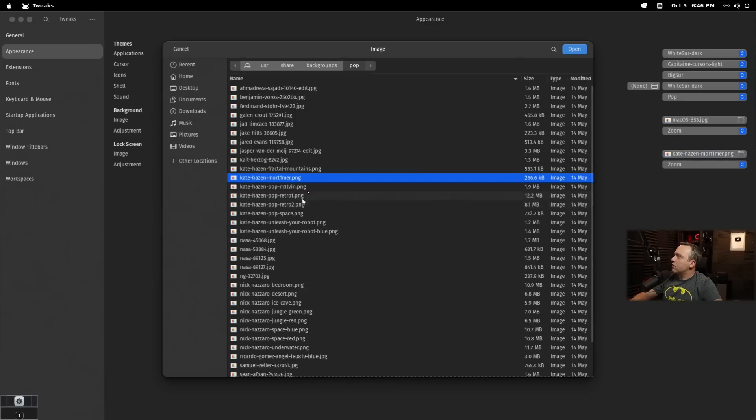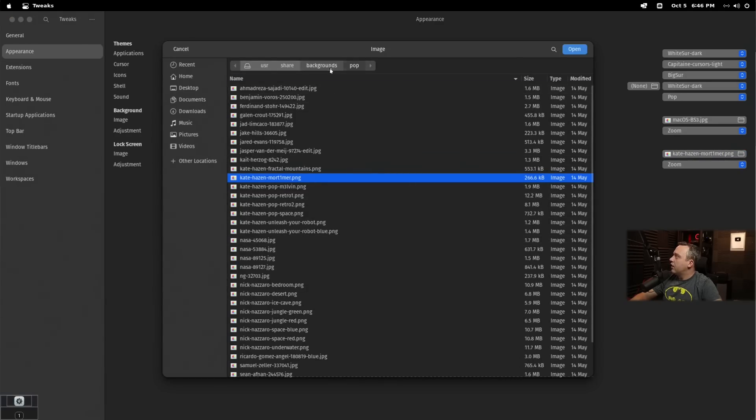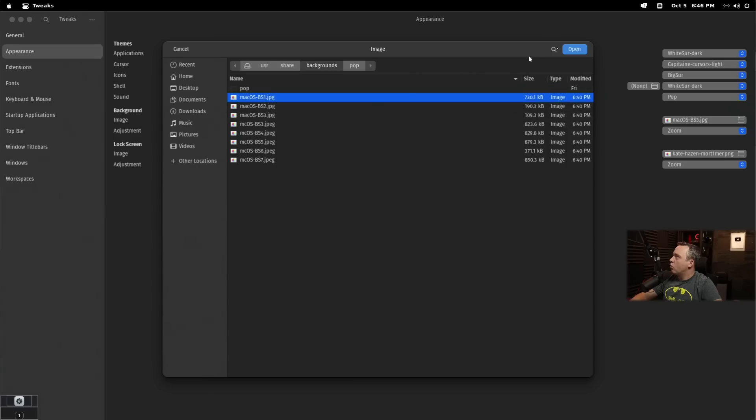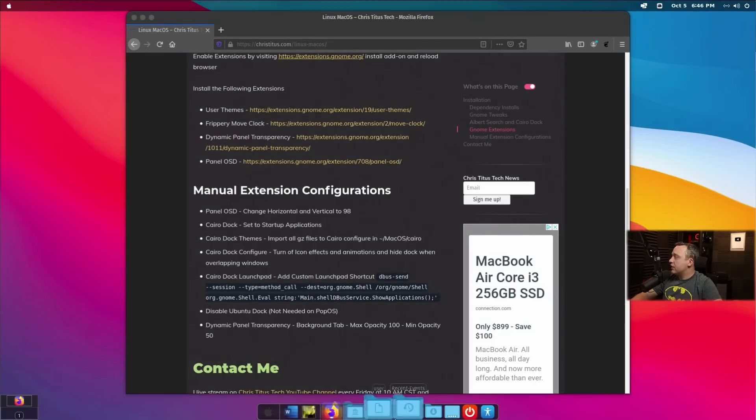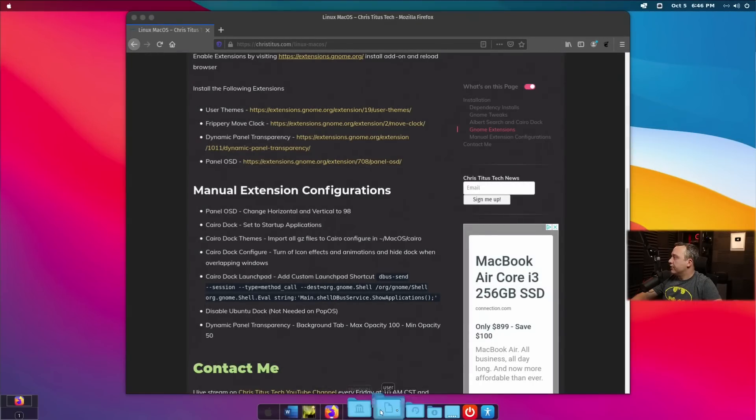The lock screen. I'm going to change this just a hair. If you go into backgrounds, I'm going to go ahead and change this to BS1. And that'll change the lock screen to be pretty much all macOS, as you see here.